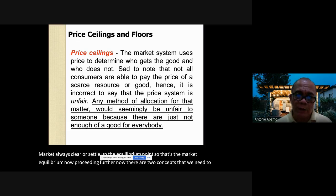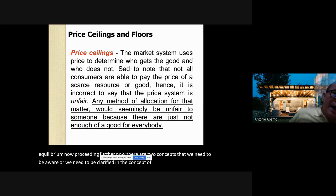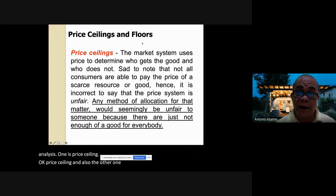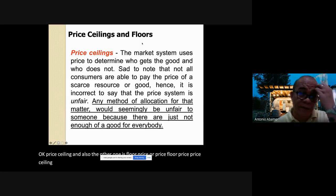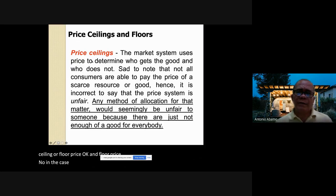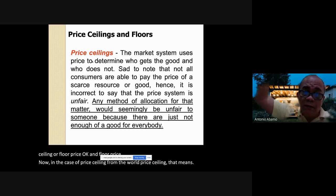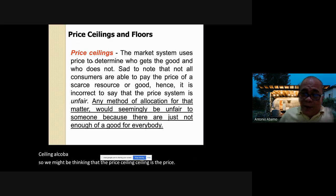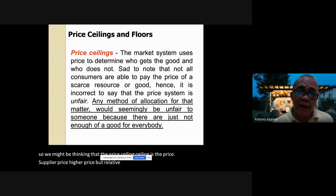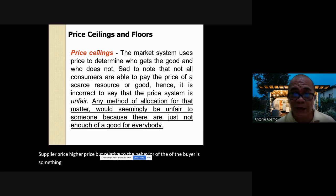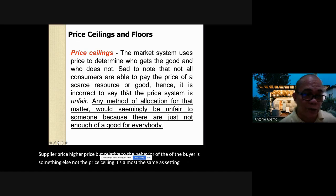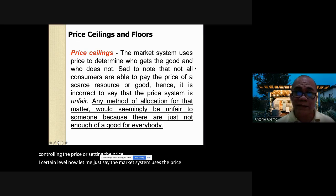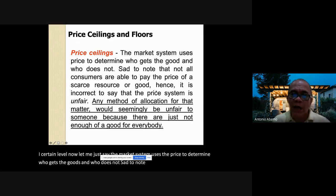There are two important concepts we need to clarify in supply and demand analysis: price ceiling and price floor. In the case of price ceiling, though the word 'ceiling' implies high, its effect on buyers is different. The market system uses price to determine who gets the goods. Not all consumers can pay the price of a scarce resource, so any method of allocation will seemingly be unfair to someone.